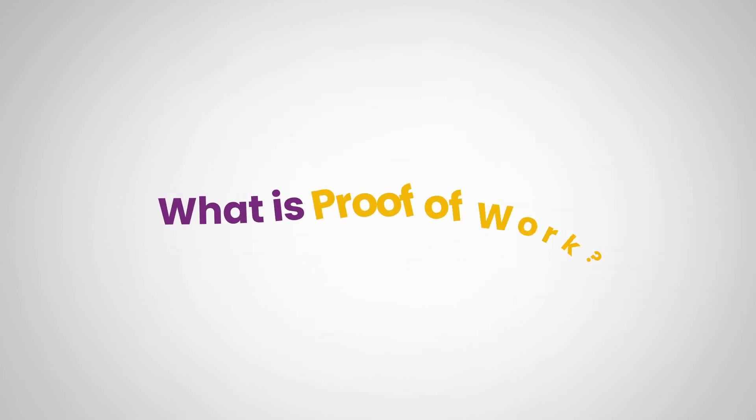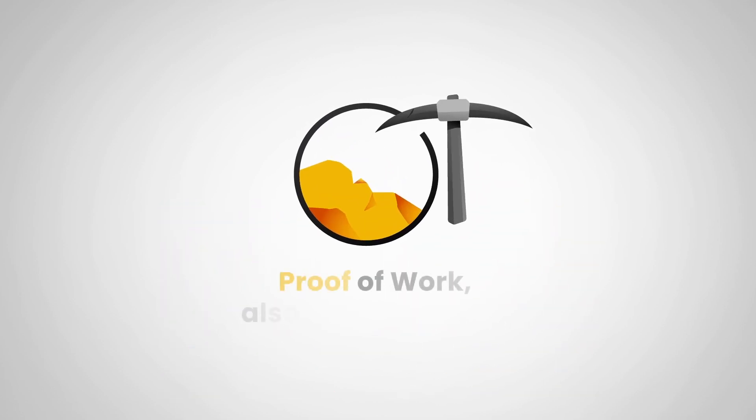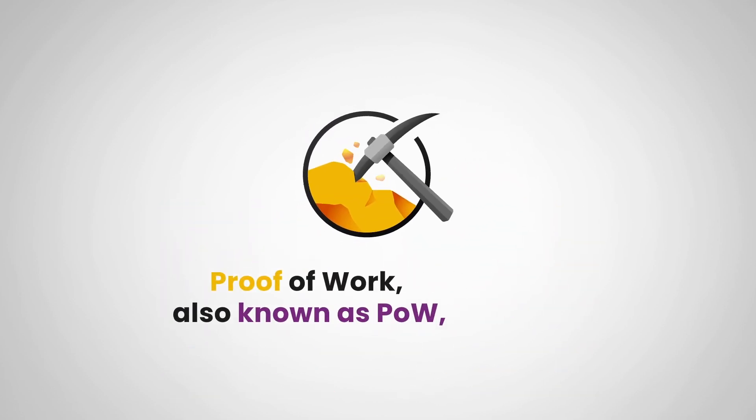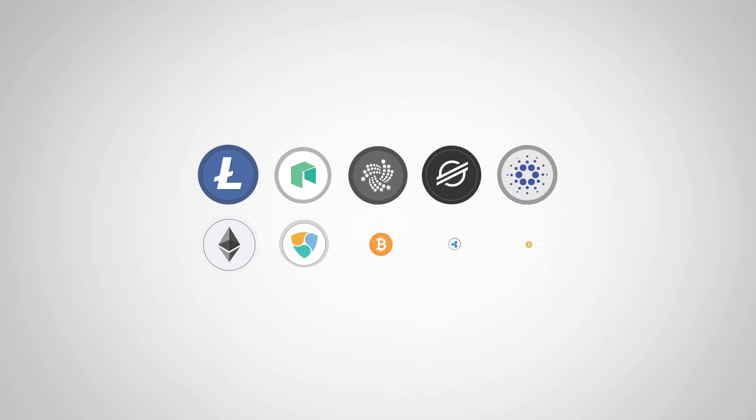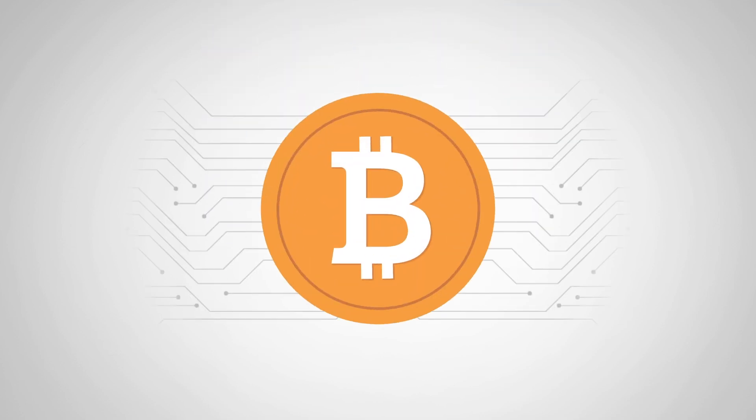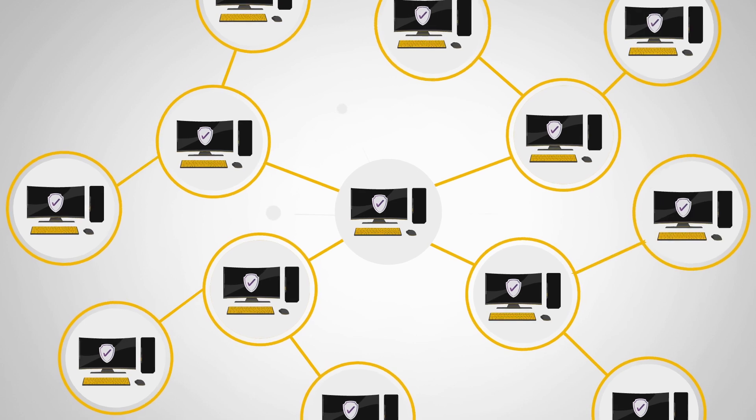So what is proof of work? Proof of work, also known as PoW, is a consensus algorithm used by many cryptocurrencies, including Bitcoin, to validate transactions and secure the network.